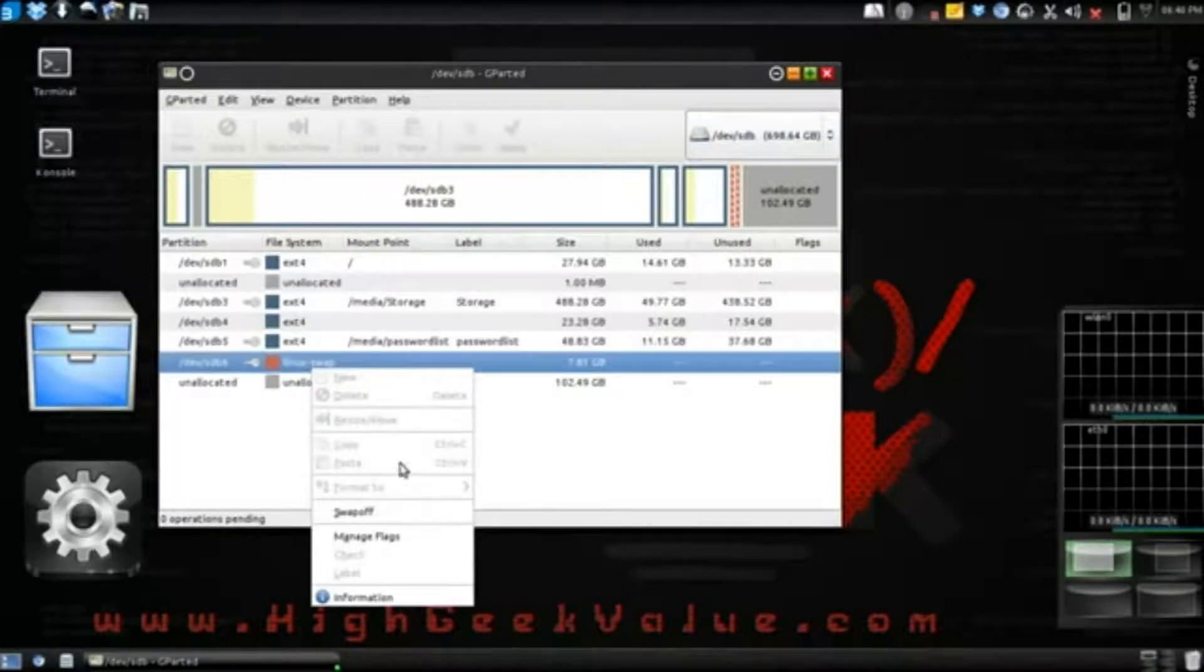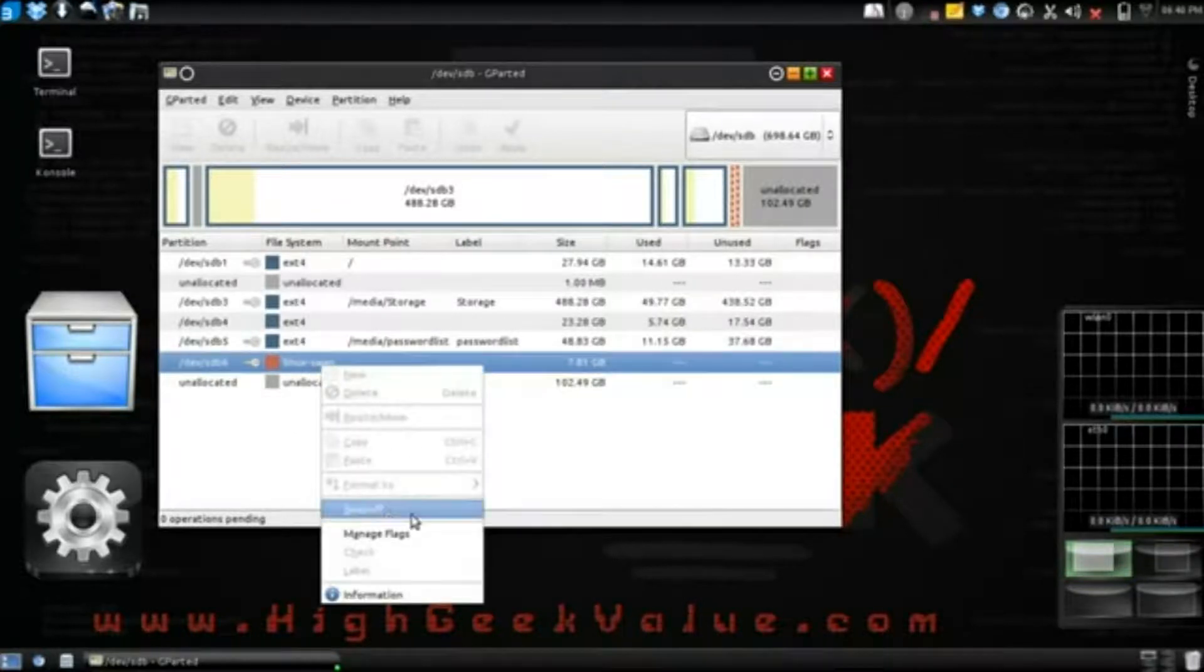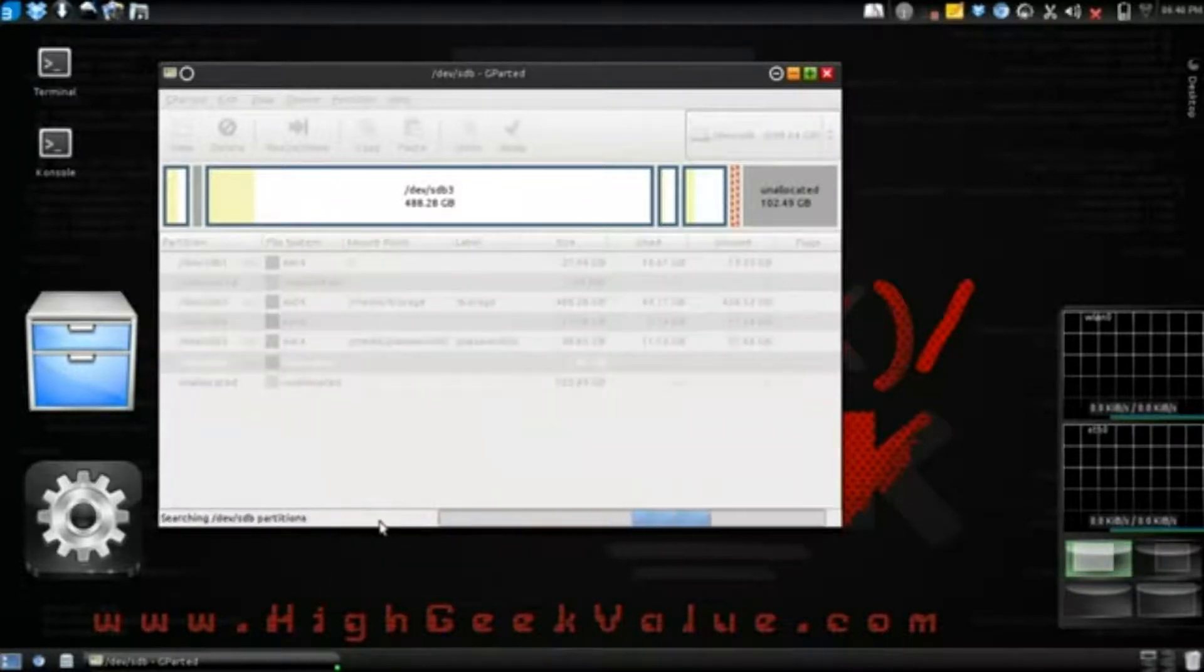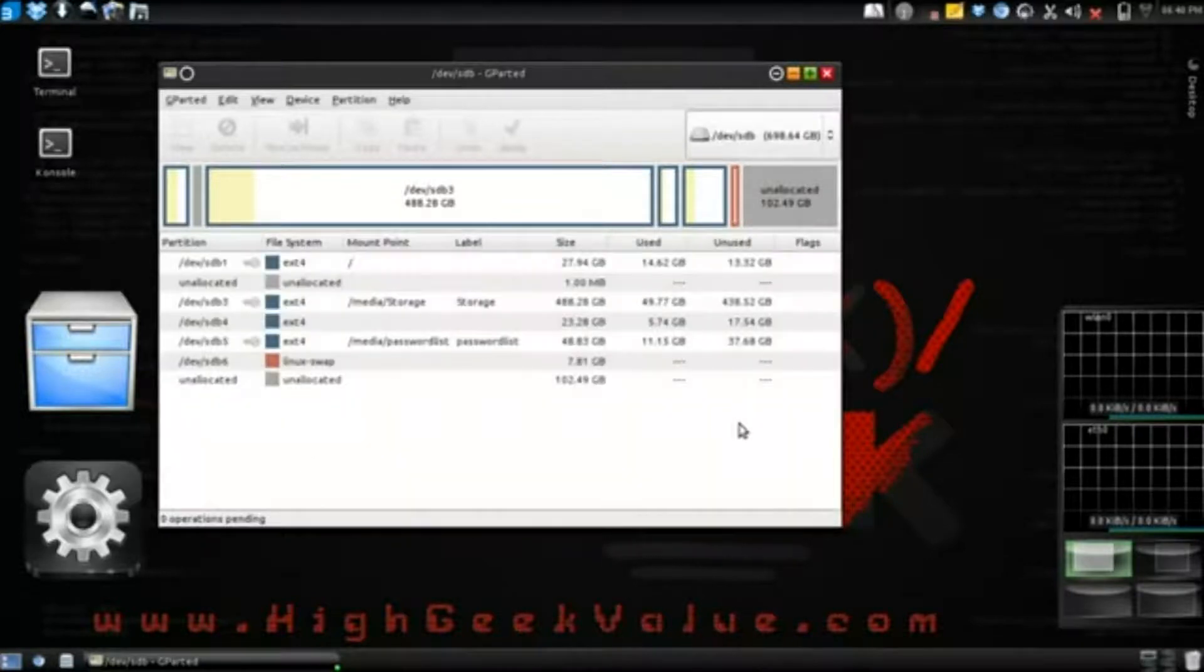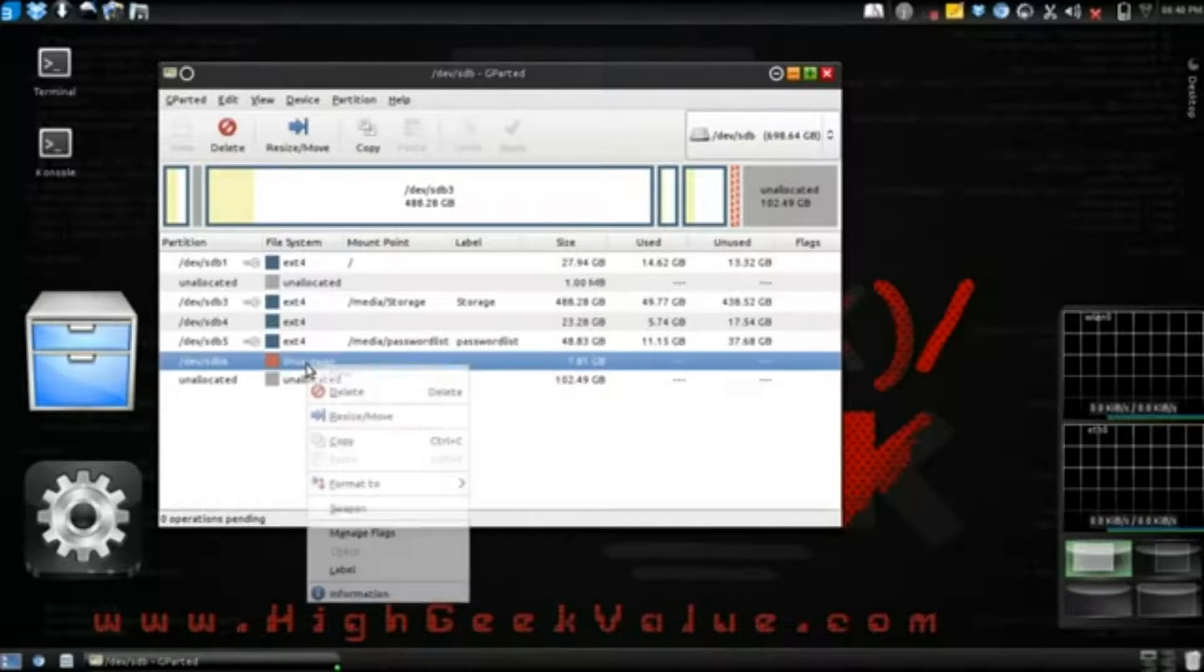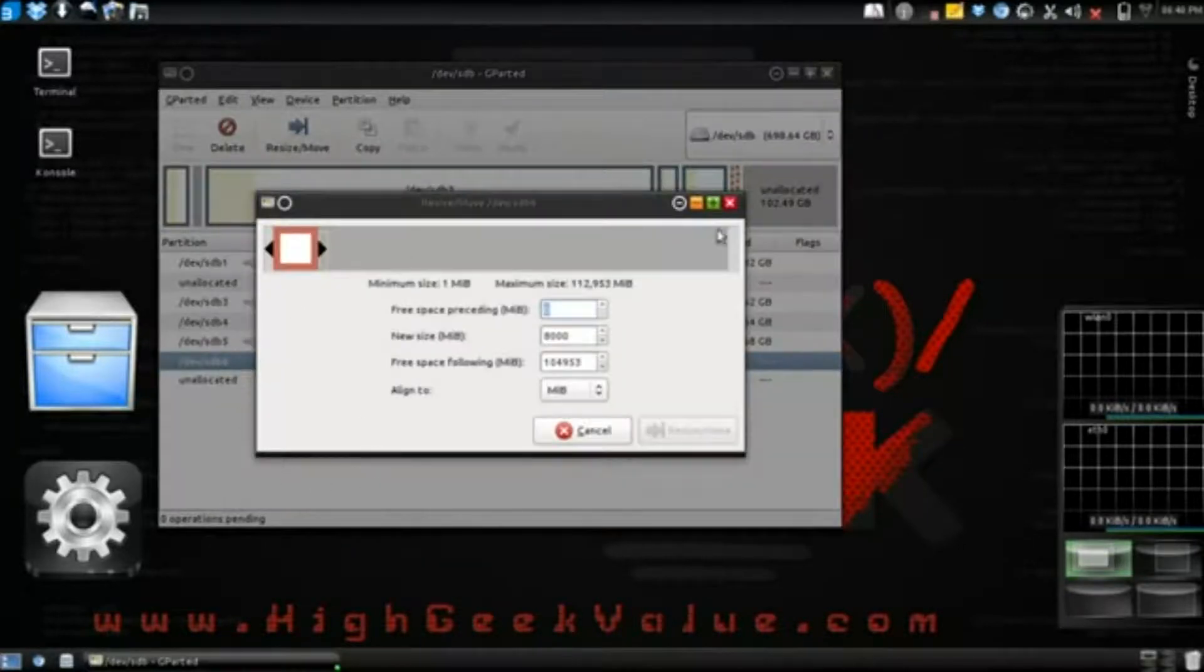So what you're gonna do is right click, swap off. Wait for it to update and now you see the key's gone. Now right click and resize.